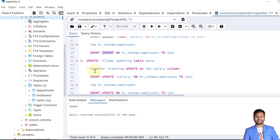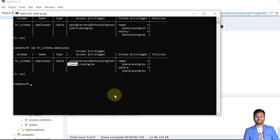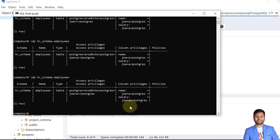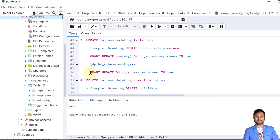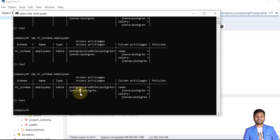Next I'll give the UPDATE privilege to the Joe user. Like INSERT, UPDATE can be granted on a particular column or the whole table. First I'll grant UPDATE on the specific 'salary' column — that's done. Now I'll give UPDATE on the whole table — also done. Verifying, the Joe user now has the UPDATE privilege on the complete table.